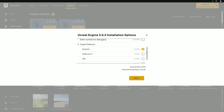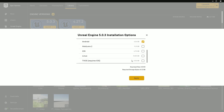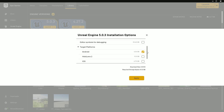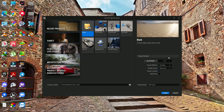If you also want to export for iOS you can select that, and if you want some other platform you can choose that too. But for now we are only showing the Android one, so make sure you tick that and click Apply.